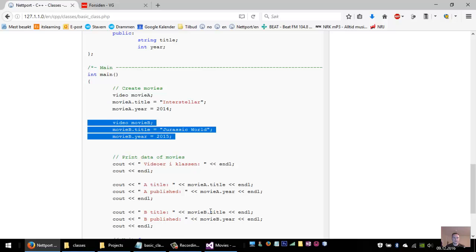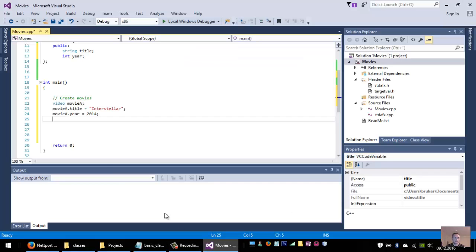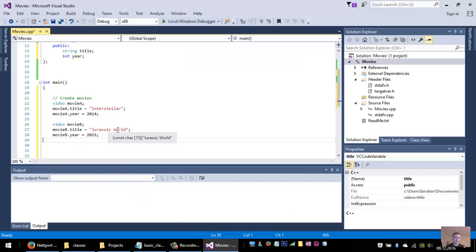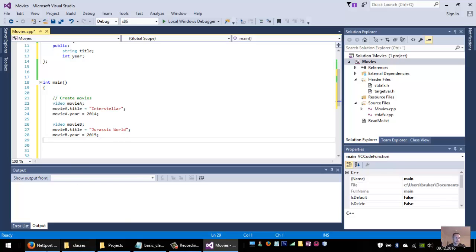We can now create another movie. It's called Movie B. It's Jurassic World. So I created it just by writing video Movie B. And Movie B title is Jurassic World and the year was 2015.